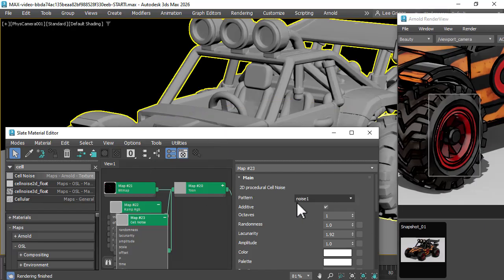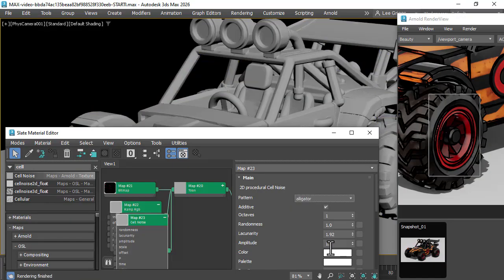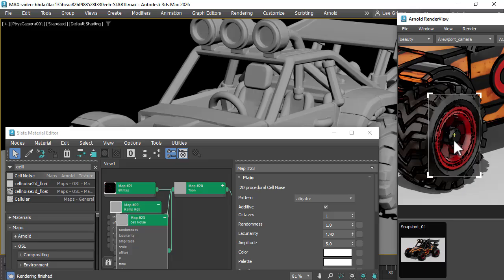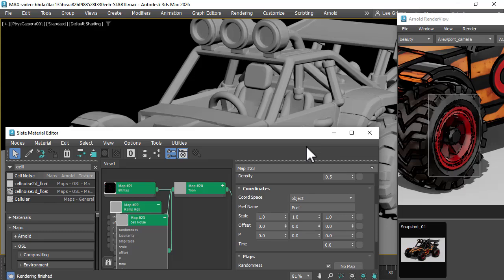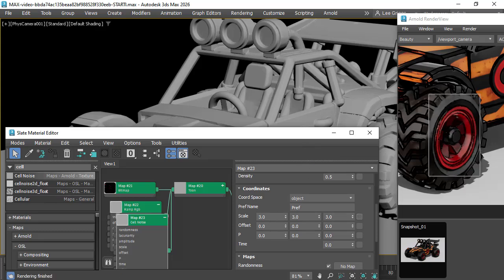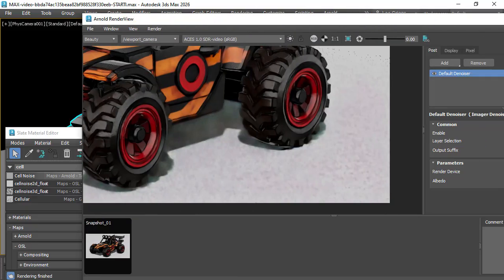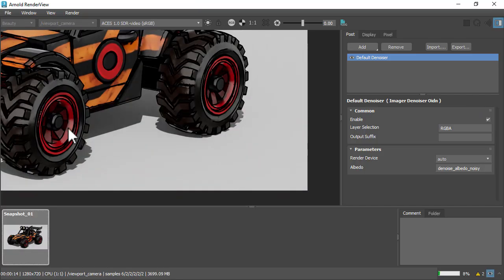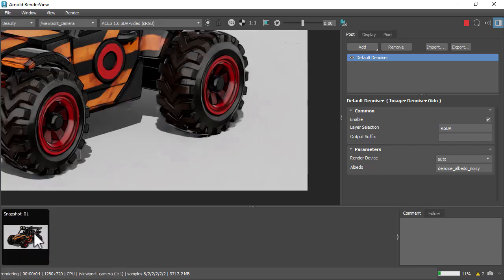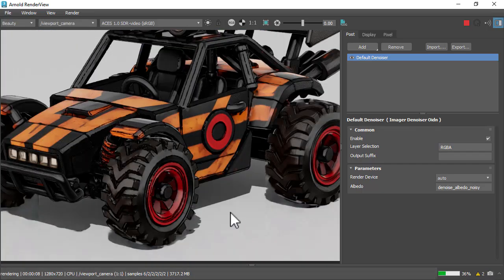I'm going to change the noise pattern to Alligator and increase the amplitude. You start to see the noise appearing here. A little bit small here, so I'm going to increase the scale. It's looking better. So that's before and that's now with the Cell Noise.